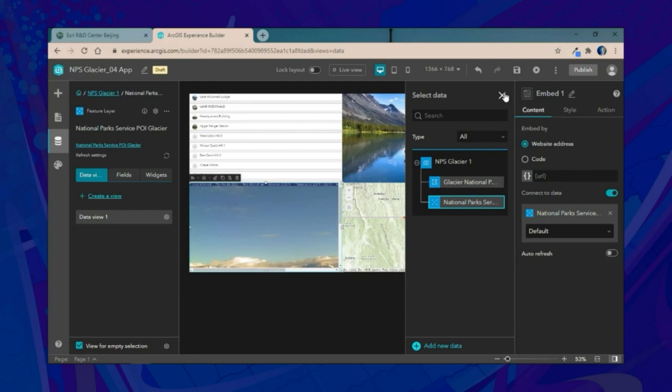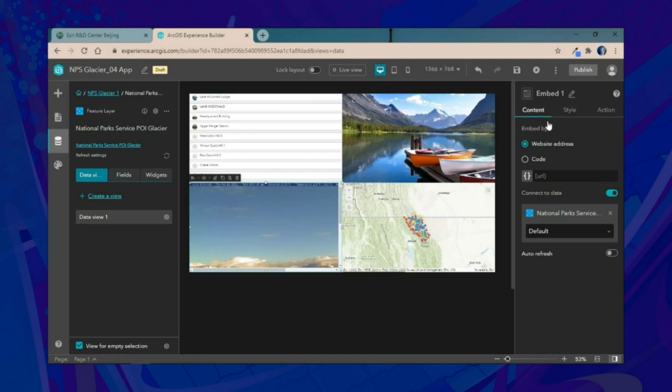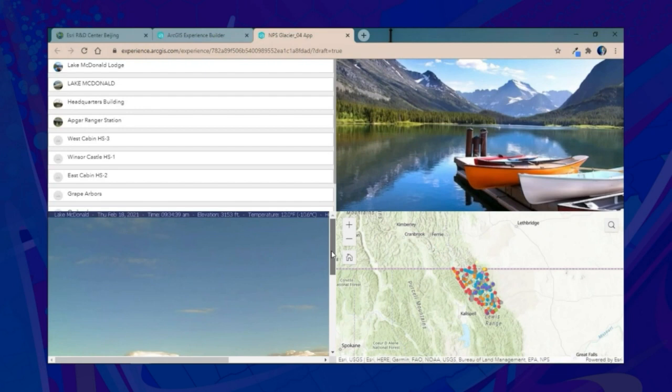We'll save and preview the application. When it loads, we're immediately greeted with a live webcam for Lake McDonald. Clicking on each item shows the corresponding webcam and image for that location, ensuring an engaging experience every time the application opens.